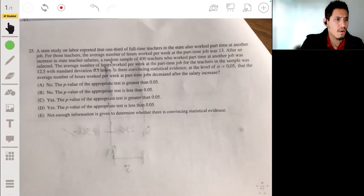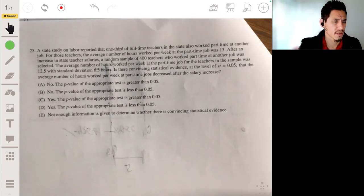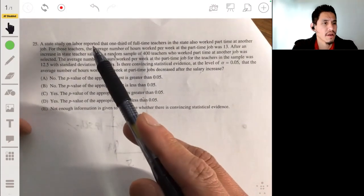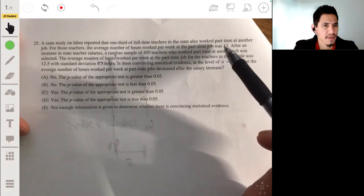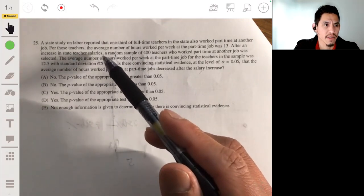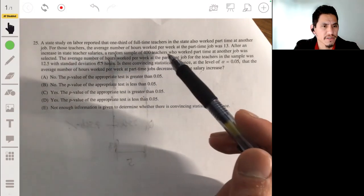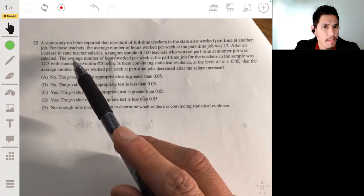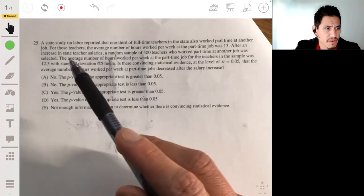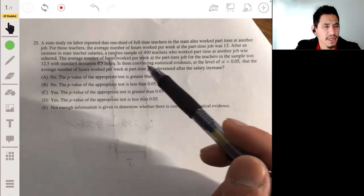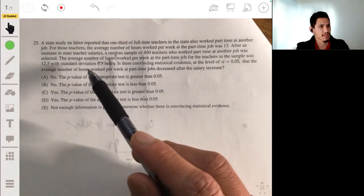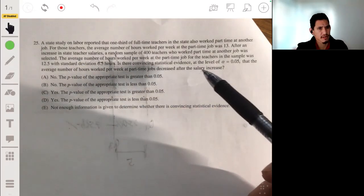Problem 25. A state study on labor reported that one-third of full-time teachers in the state also worked part-time at another job. The average number of hours worked per week at the part-time job was 13. After an increase in teachers' salaries, a random sample of 400 teachers who worked part-time was selected. The sample mean was 12.5 hours per week with a standard deviation of 6.5 hours. Is there convincing statistical evidence at alpha equals 0.05 that the average hours decreased after the salary increase?